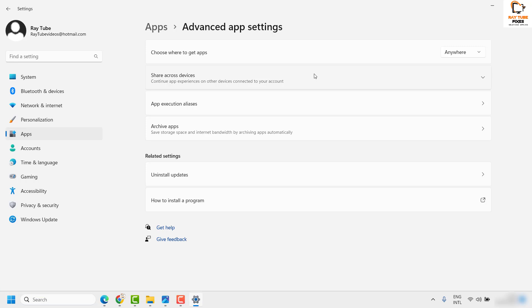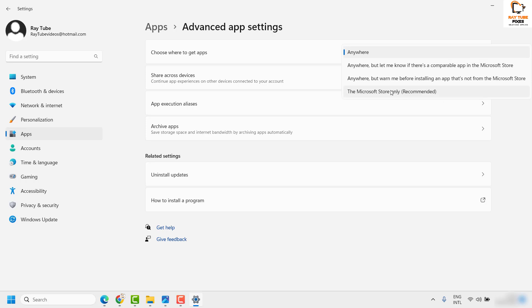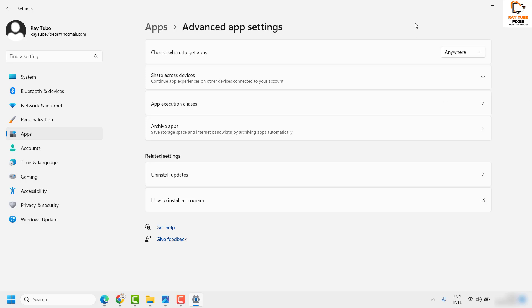To be on the safer side, if you want to get that pop-up, I would recommend you choose the option which says 'Microsoft Store only (recommended).' That way you would get a pop-up and then you can decide if you want to go ahead with the app installation or not.